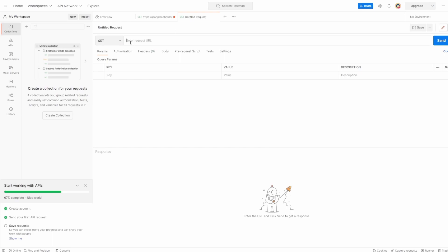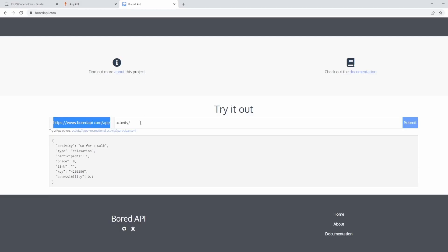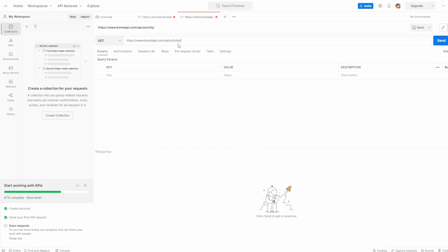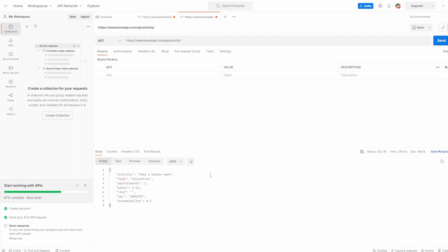So I've created a new request. It's a GET again, and we want to grab an activity. So let's paste that in as well. Let's hit send. In this case, it's just told us something I can do. So tell you after this video, I'm going to take a bubble bath because it's type of relaxation.